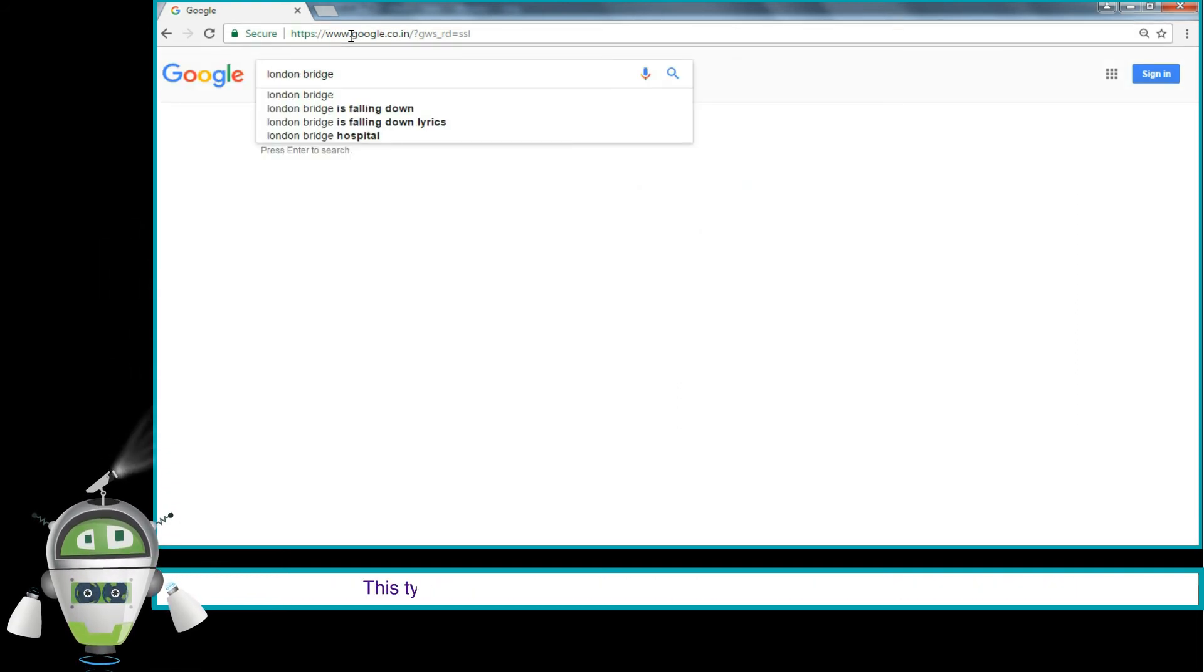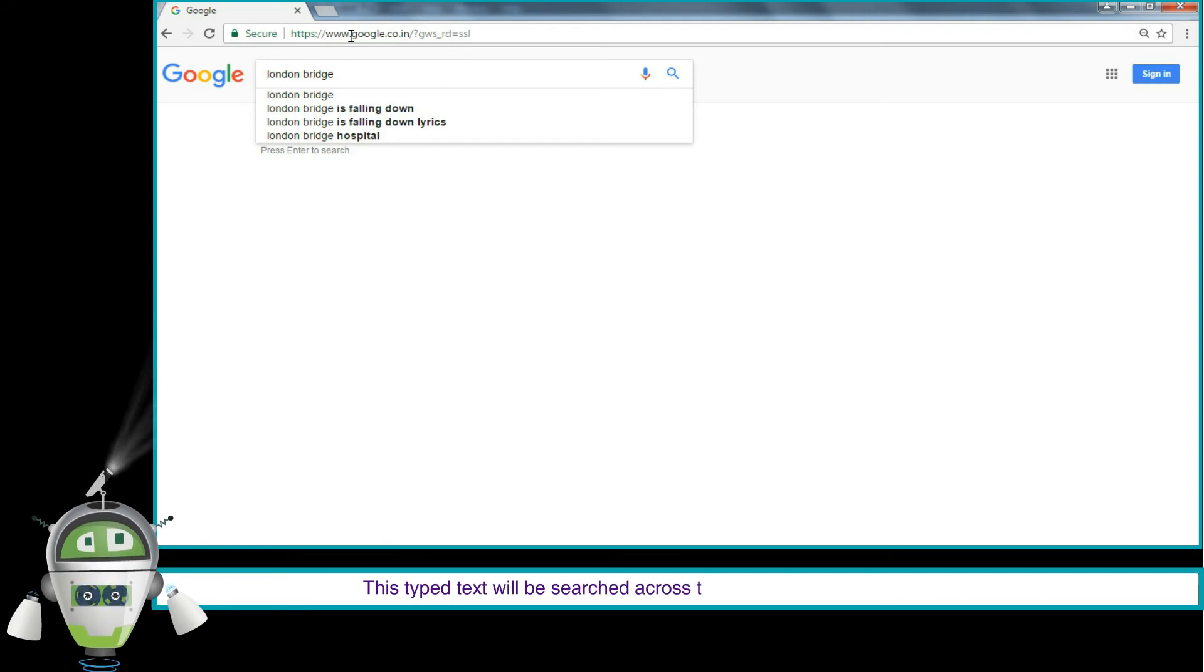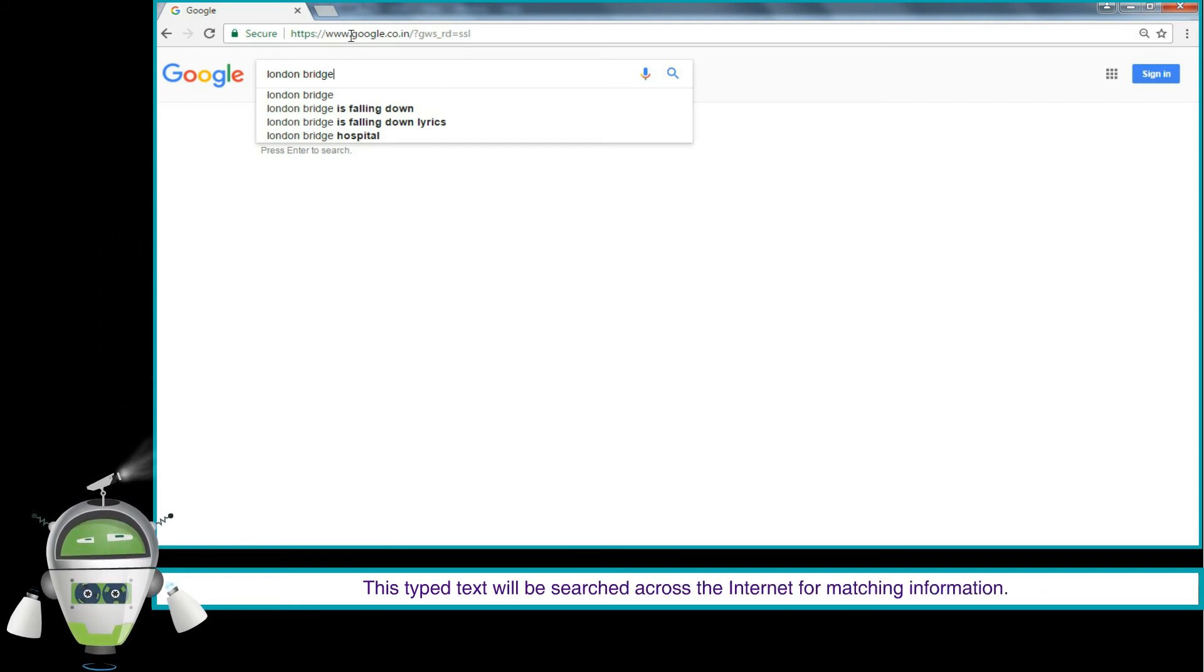This typed text will be searched across the internet for matching information.